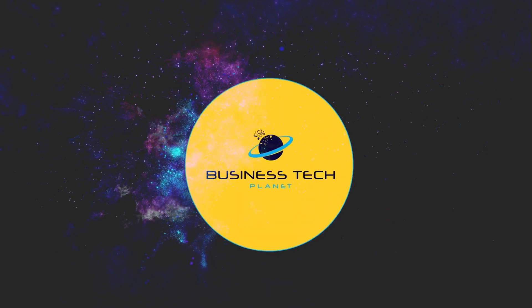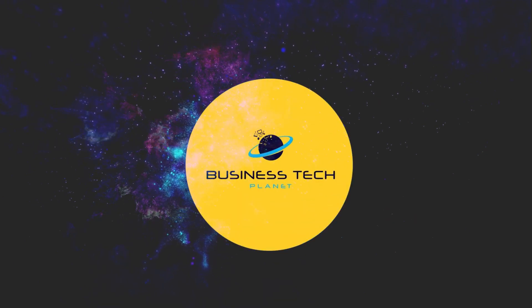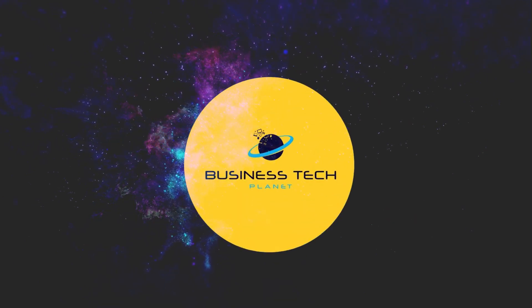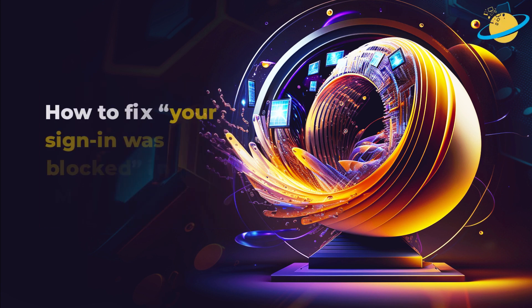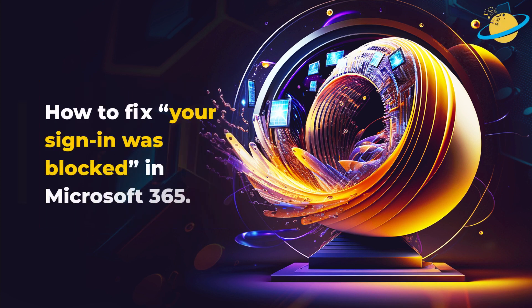Welcome to another Business Tech Planet video. Today, we'll show you what to do if your sign-in was blocked in Microsoft 365.